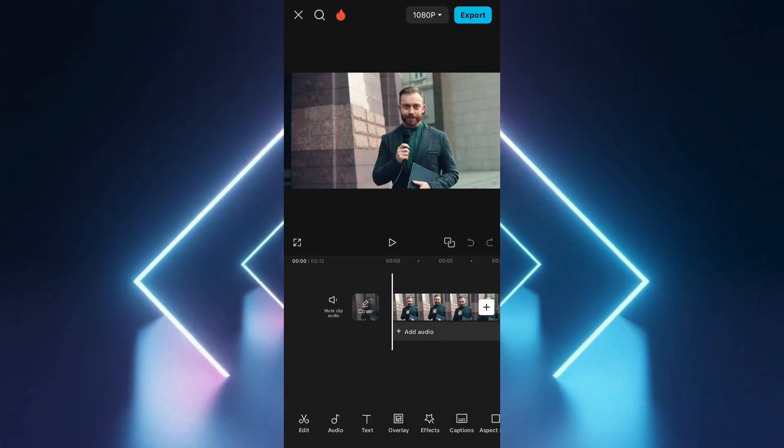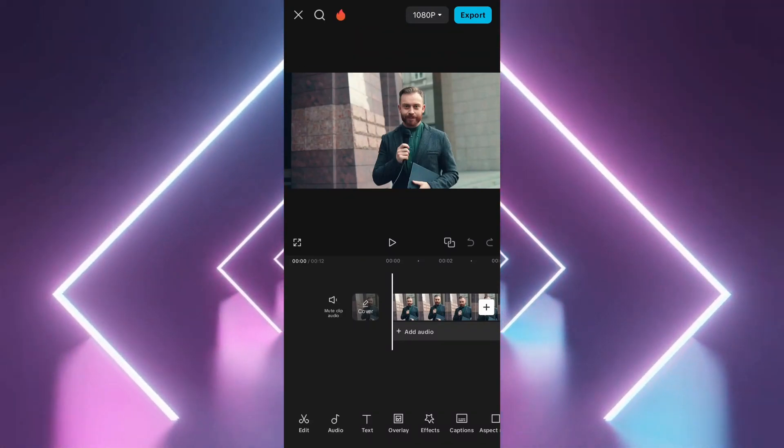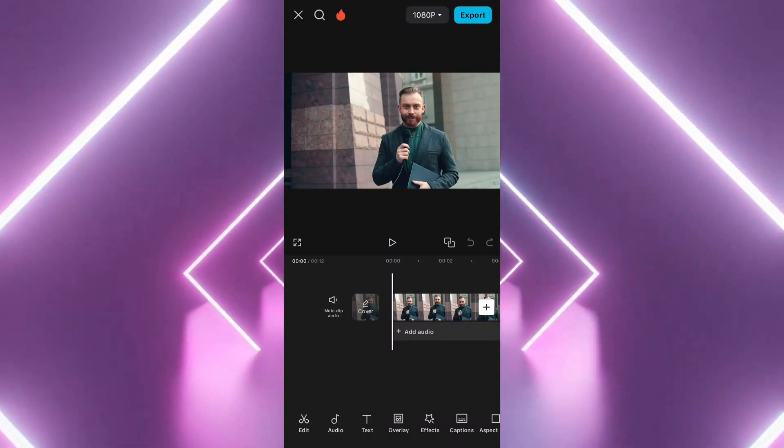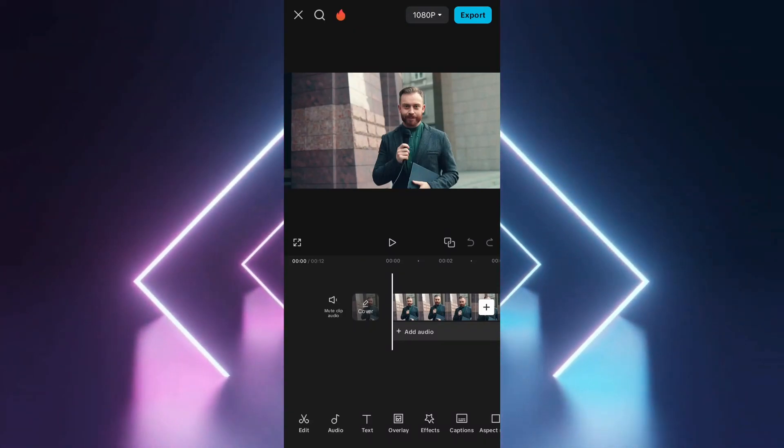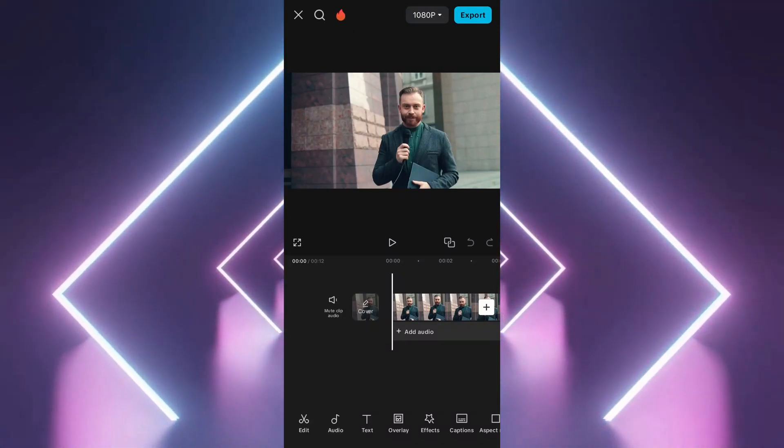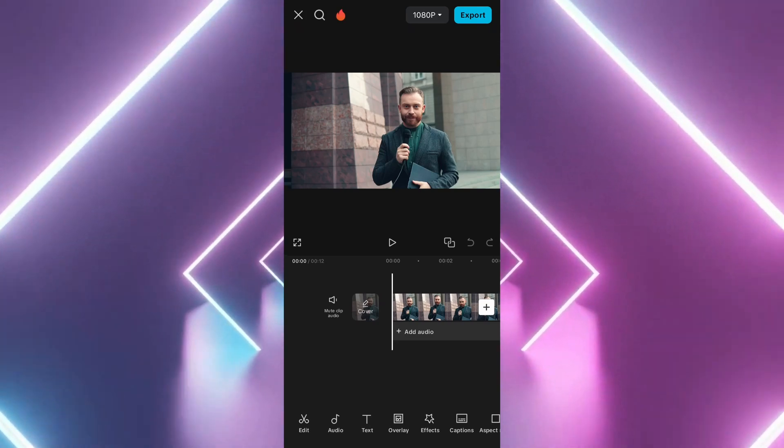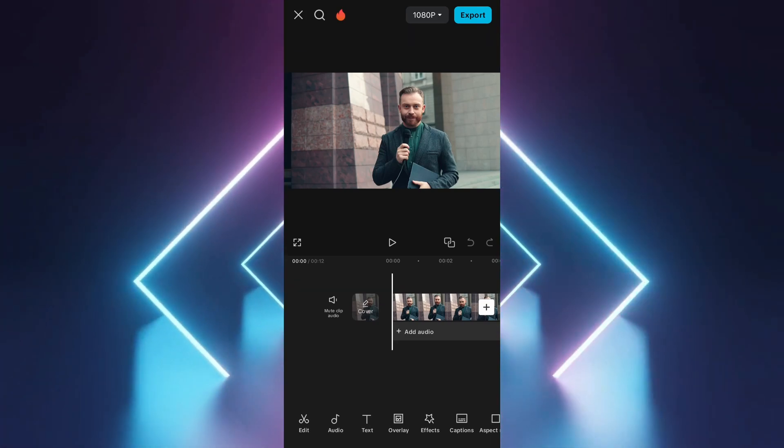In this video, I will show you how to blur a specific part of a video using the CapCut app. This works for both iOS and Android.